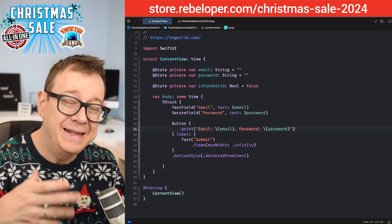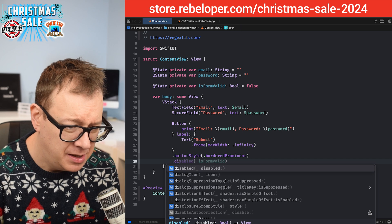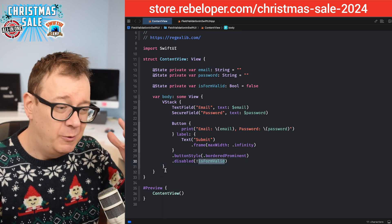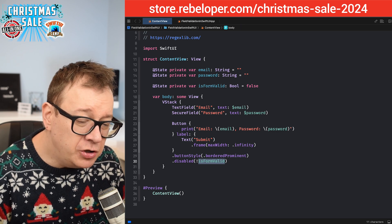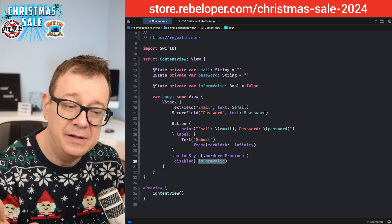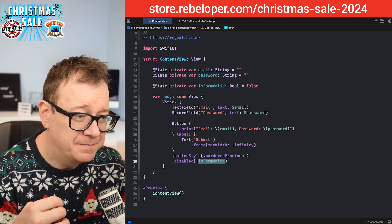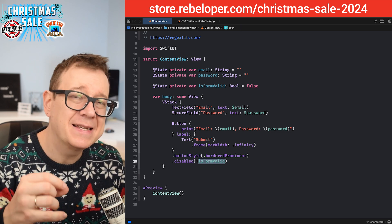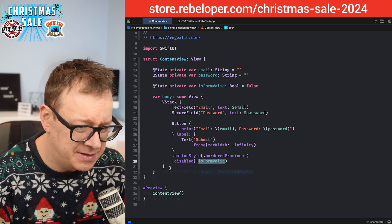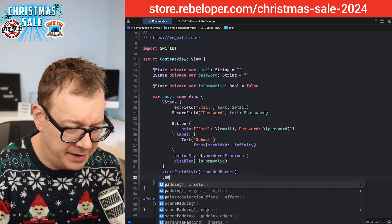Now we want to enable or disable the button based on whether the form is valid, so we'll add `.disabled(!isFormValid)`. Let's also give the text fields a style of rounded border and add some padding.